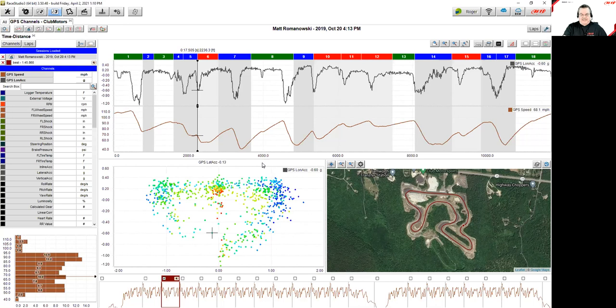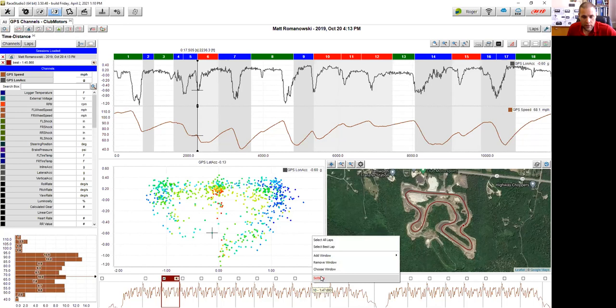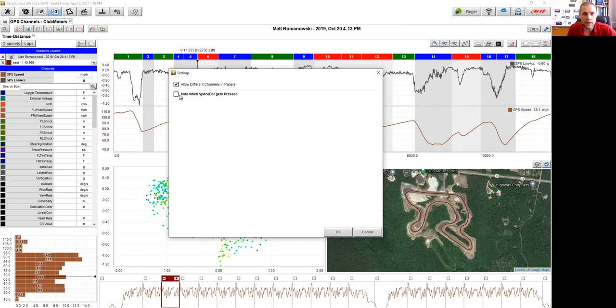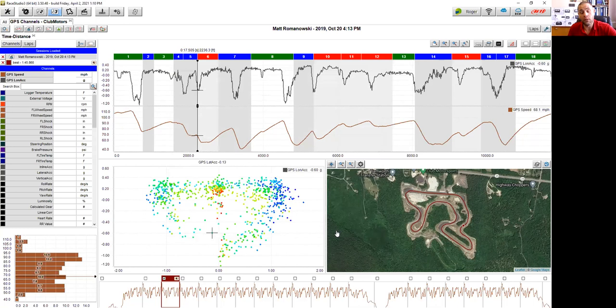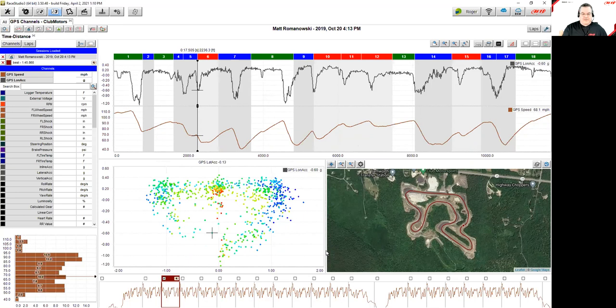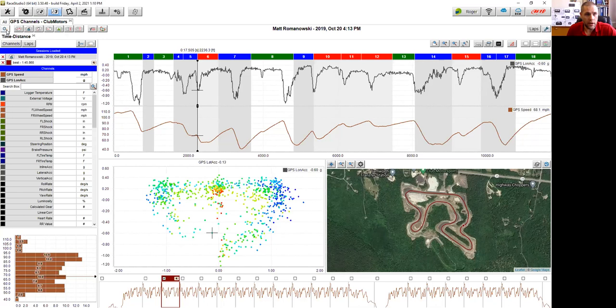Matt adds the space bar hide feature to the storyboard on this GPS Channels profile live during the webinar: right-click the storyboard, pick Settings, check Hide on Space Bar, and press the space bar to verify it works. After any change to a profile — changing a color, adding a setting — go to the gear icon and choose Save Profile.